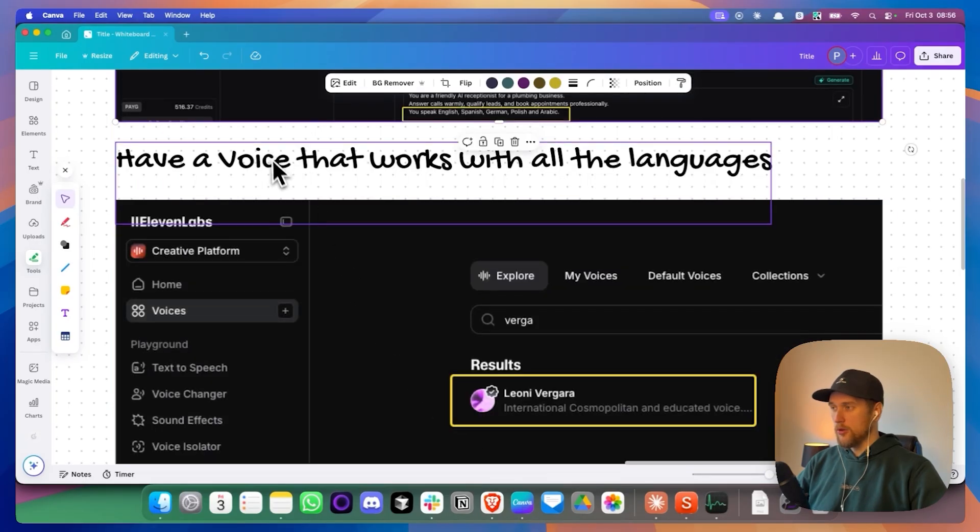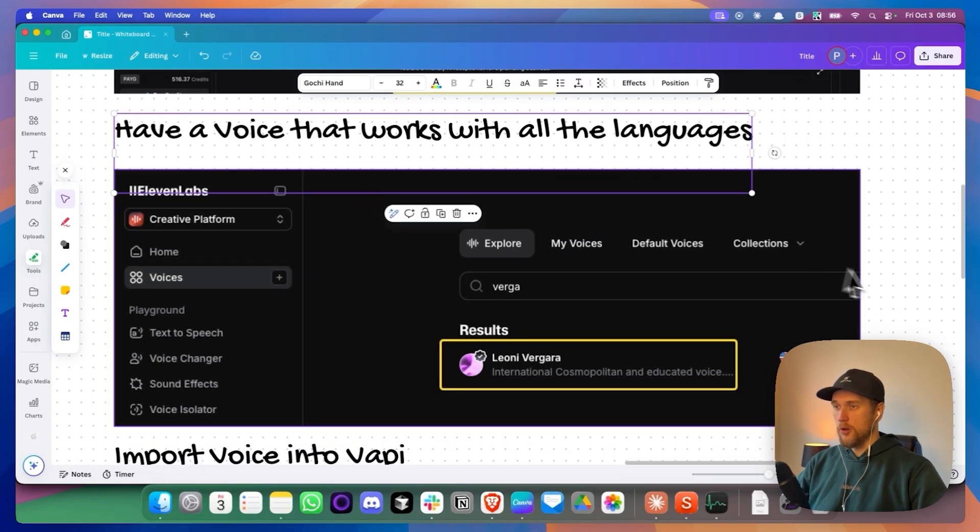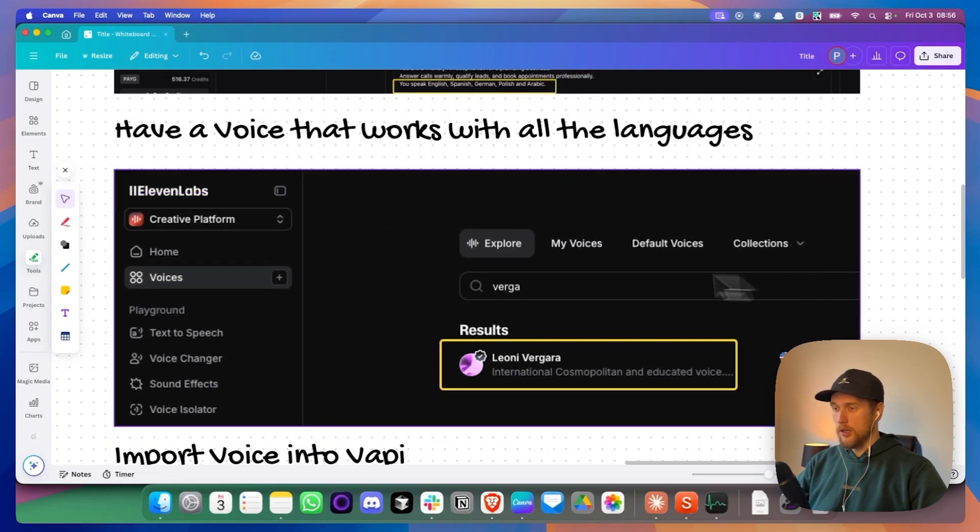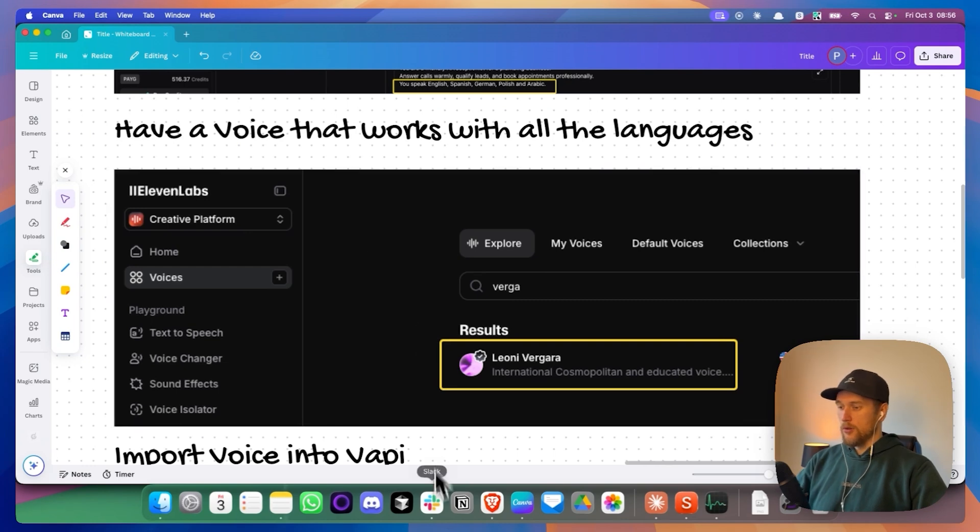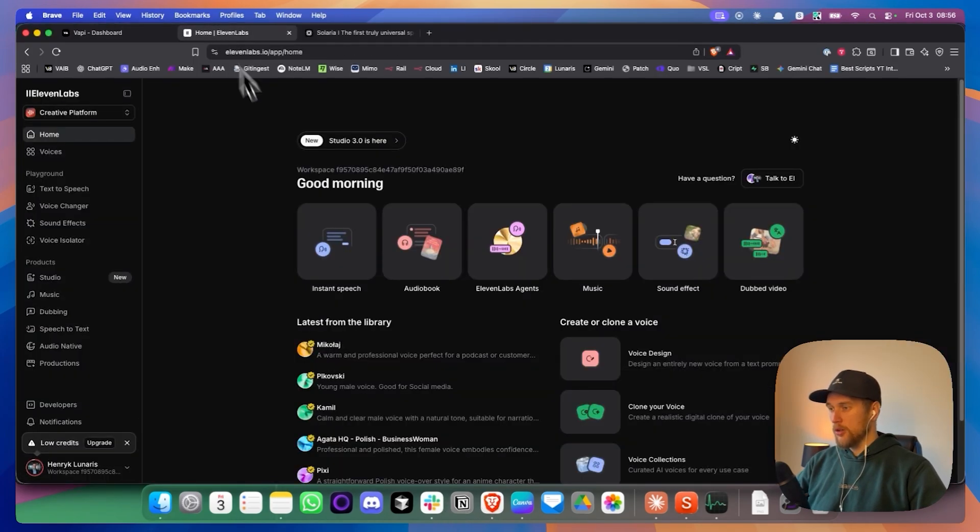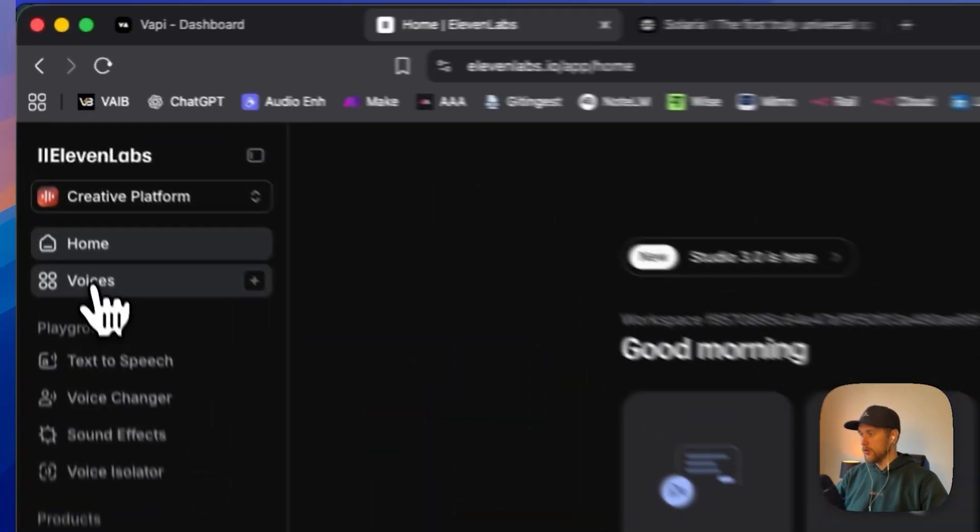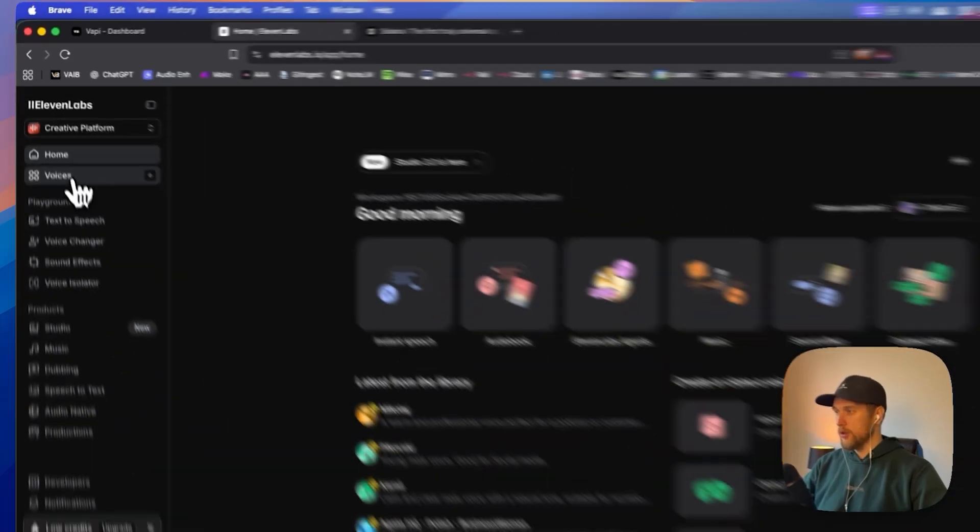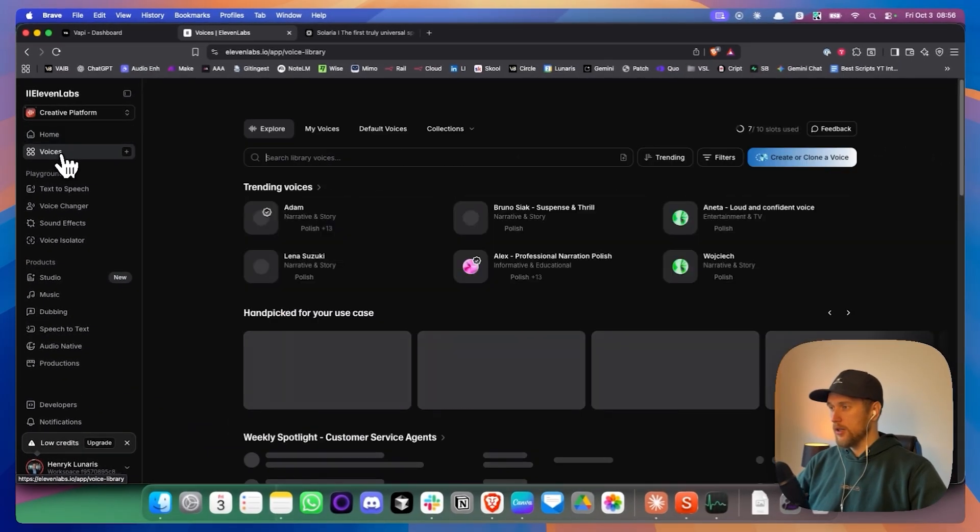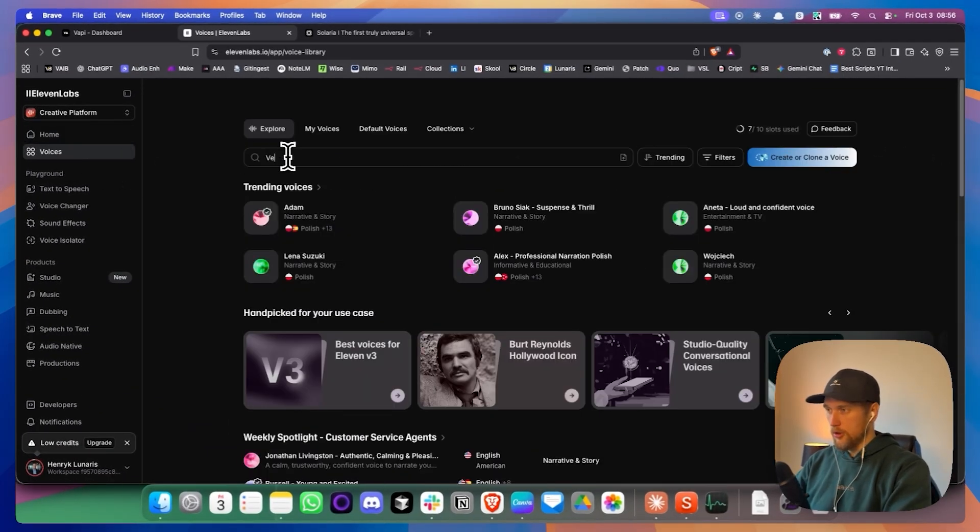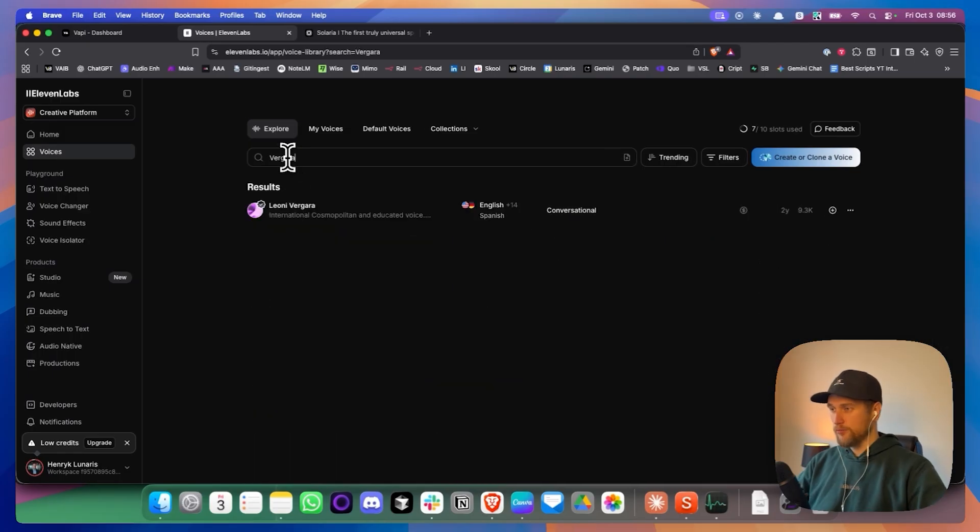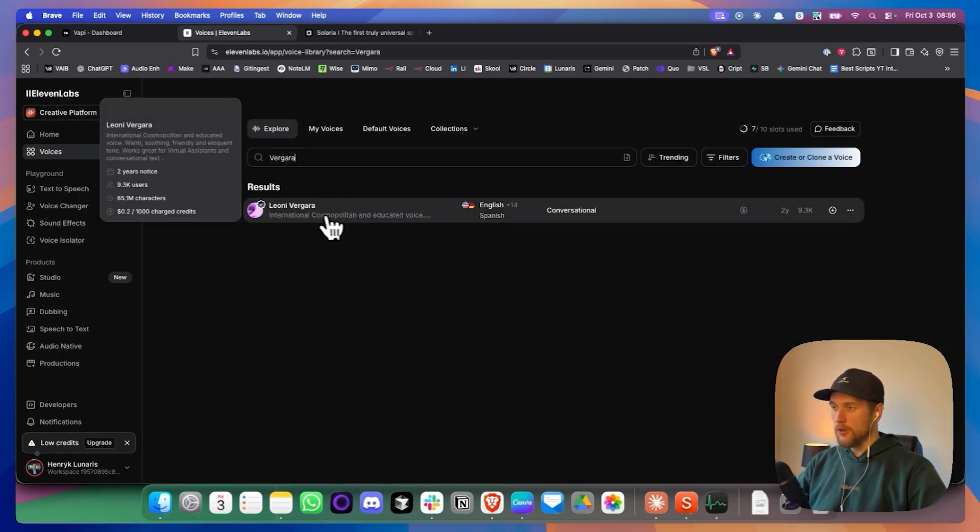The next step we need to do is to have a voice that works with all the languages. So I've chosen to go with Eleven Labs because I found this voice in here called Leone. And to find it, we go into voices on the left hand side here. Then we type in Vergara. And this is the voice that comes up.